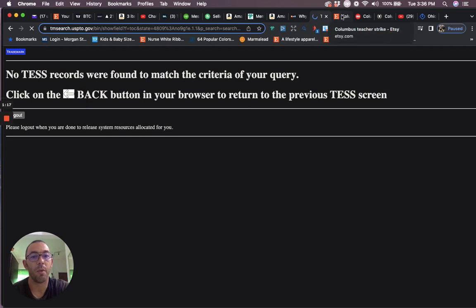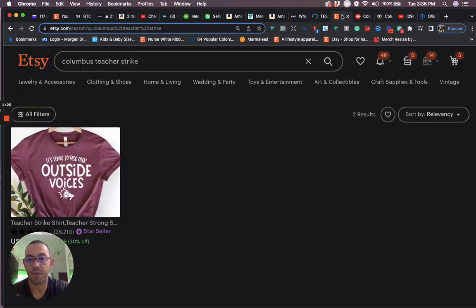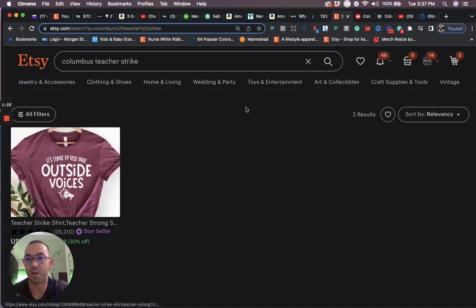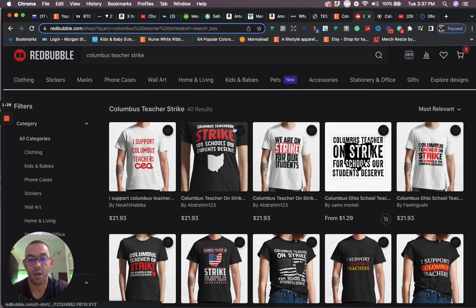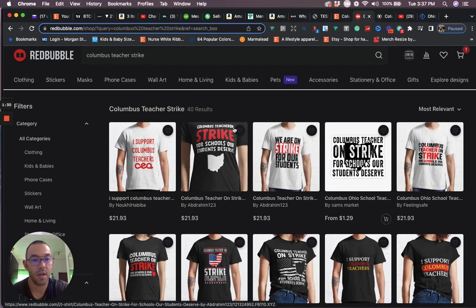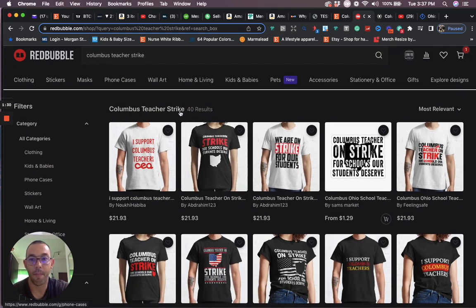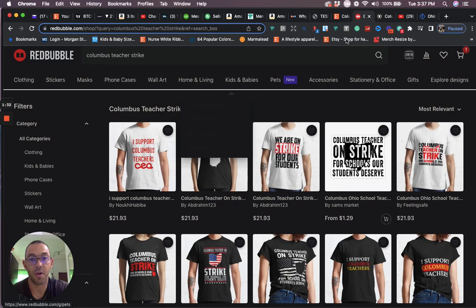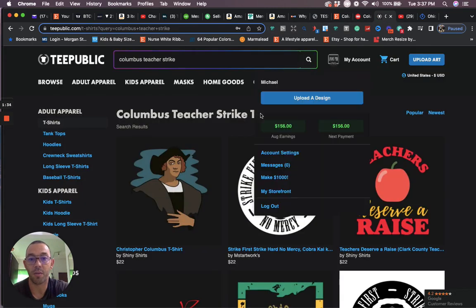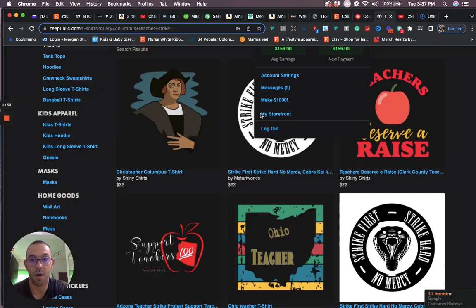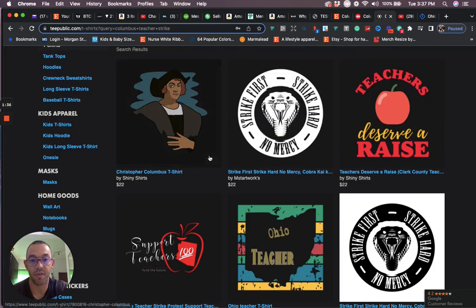And when we look at the other platforms there's barely any competition because I think this news just came out yesterday. I only found one shirt on Etsy. I think it was like 40 designs on Redbubble which is usually Redbubble has the most competition. And there's only 40 results. And on TeePublic I don't think there's not one design for this.